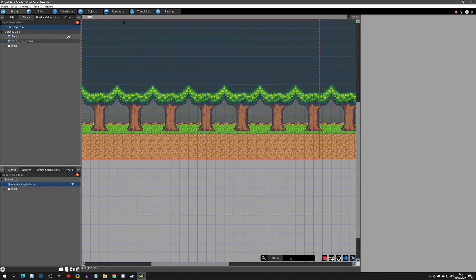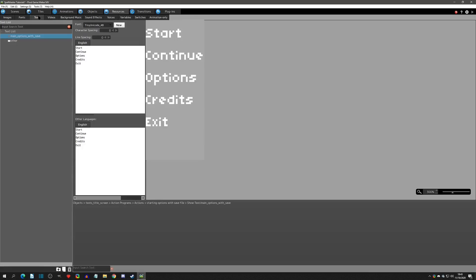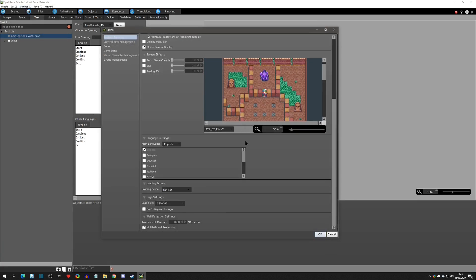Before I add some languages, I want to show you how the text resources look right now with just the English setting. This is the show text that you see on the title screen — it has the start, continue, options, credits, etc. You can see that right now we only have one tab and it says English.